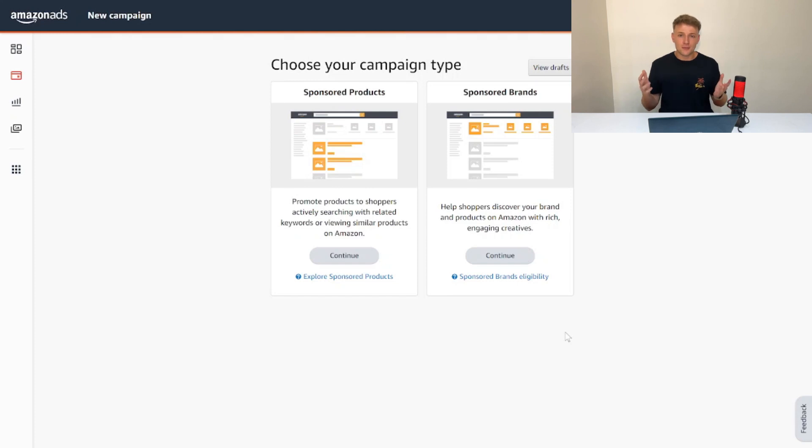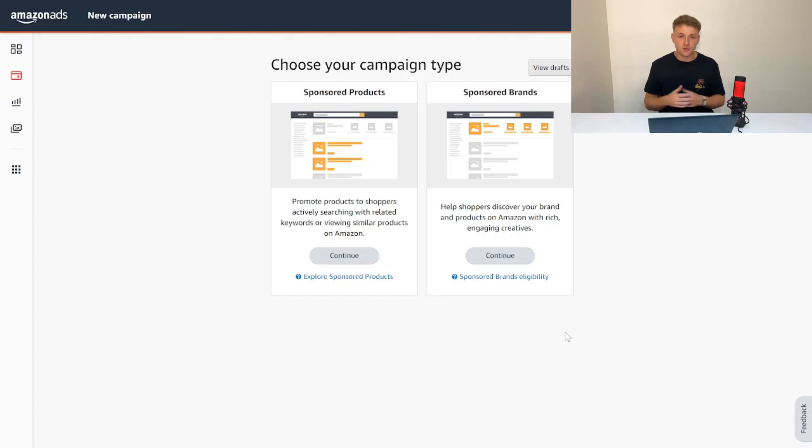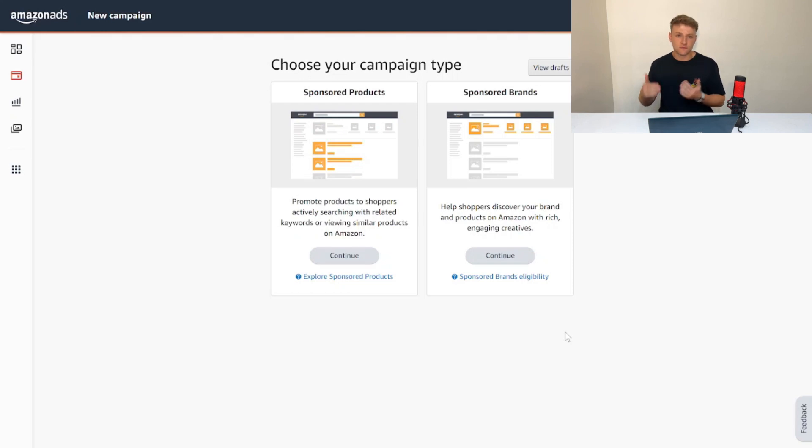If you want to know a lot more about Amazon KDP ads for beginners, I have an entire half-hour video dedicated to explaining everything you need to know about ads before you get started. Then you can come back to this video and apply this strategy with that knowledge from the previous video.